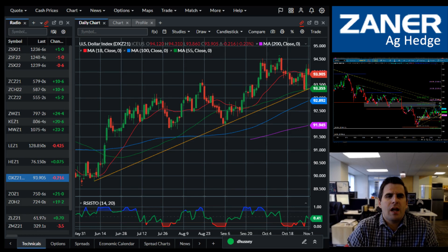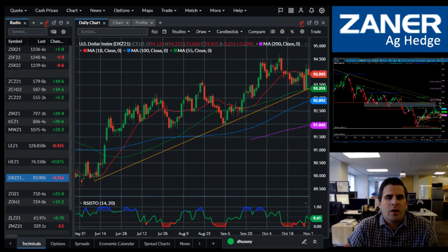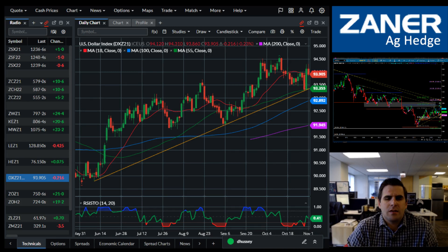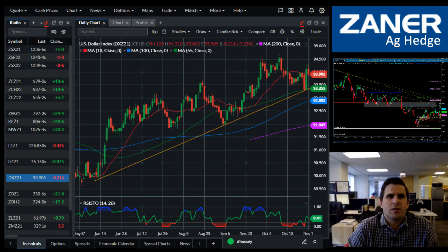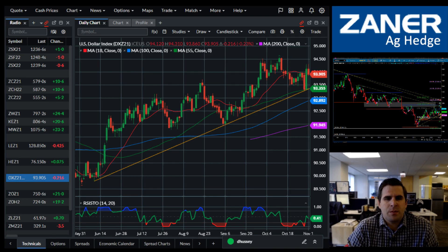Remember, trading futures involves risk and is not suitable for all investors. Everything I talk about here today is just my own opinion and not a direct trade recommendation.